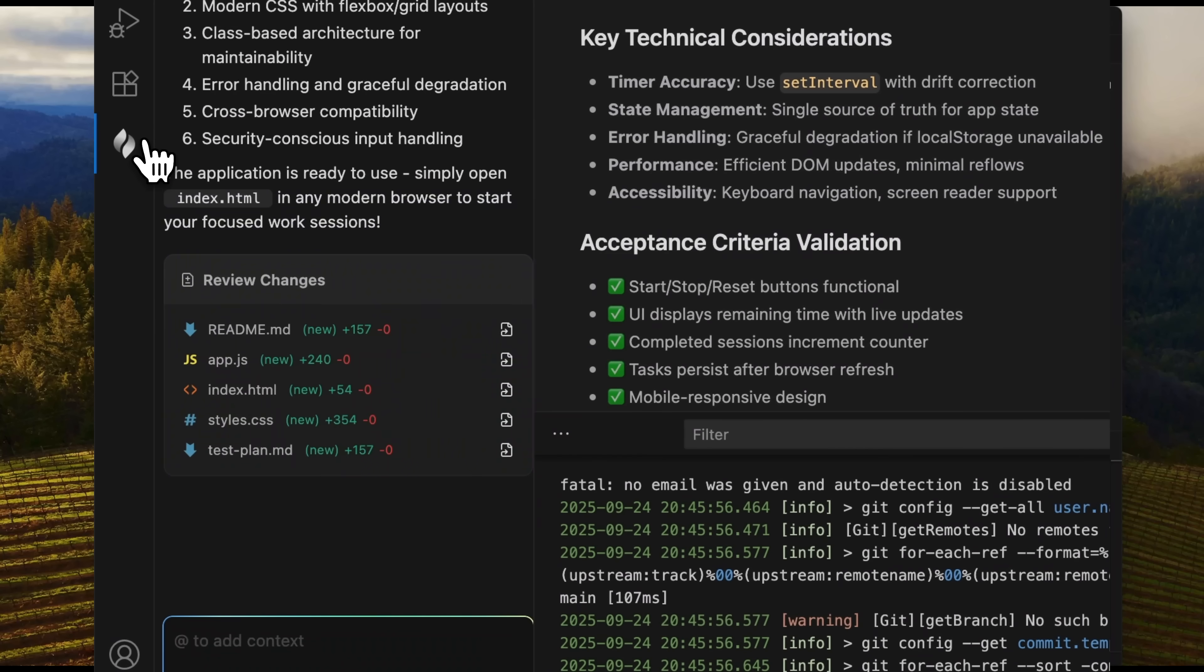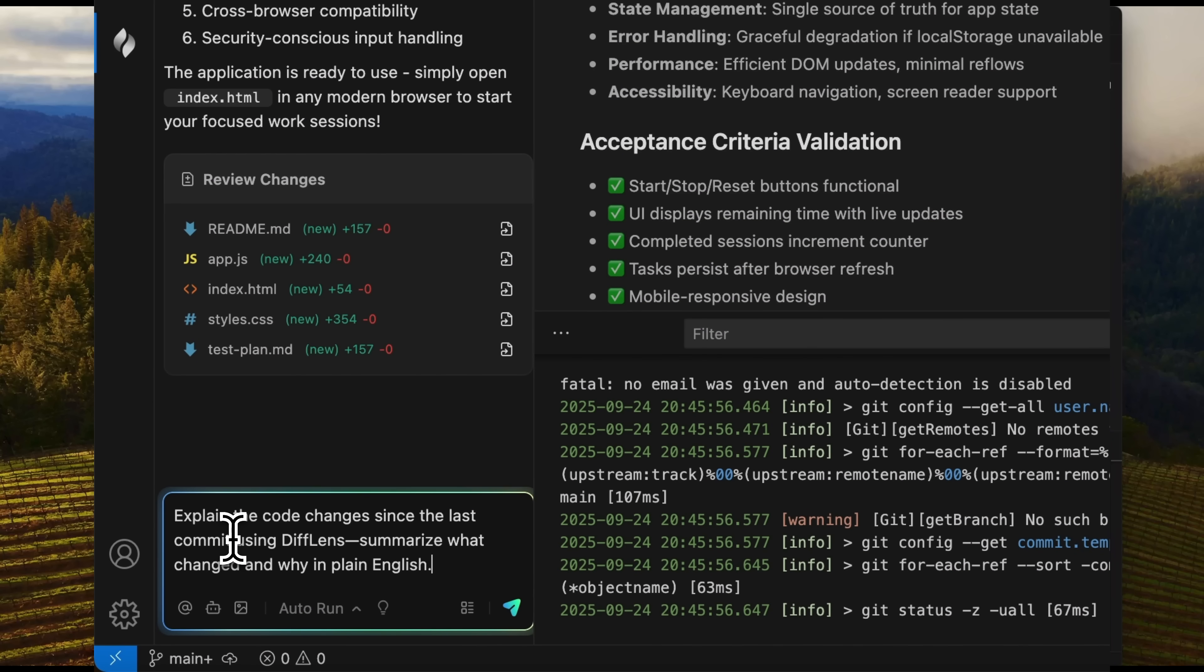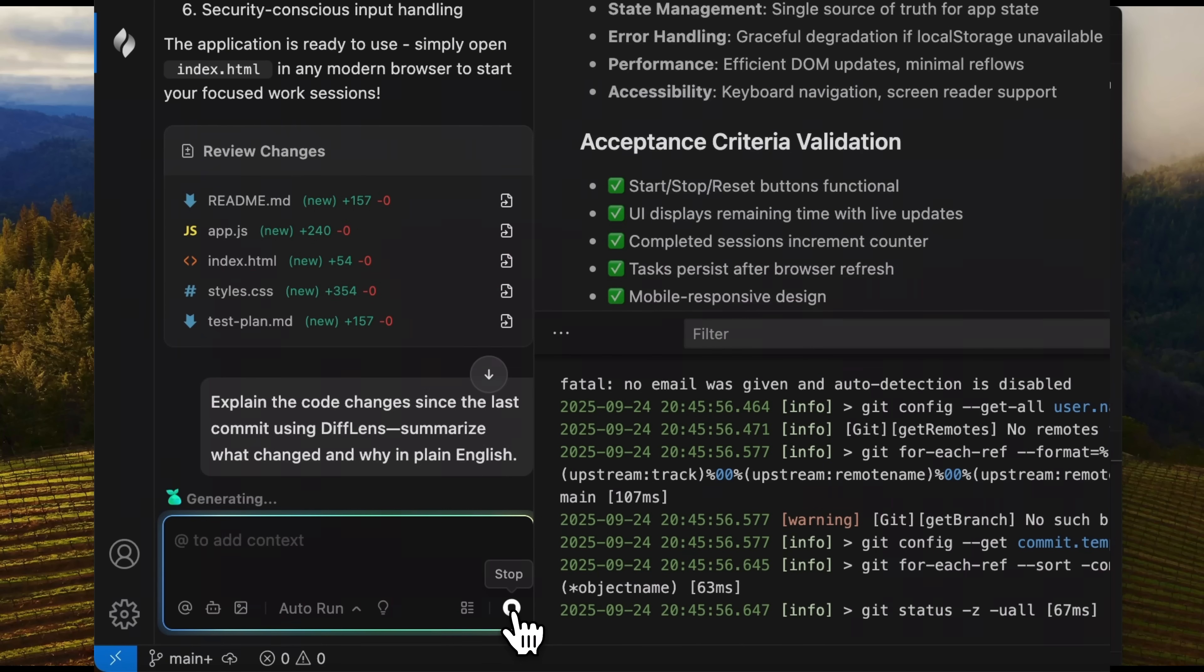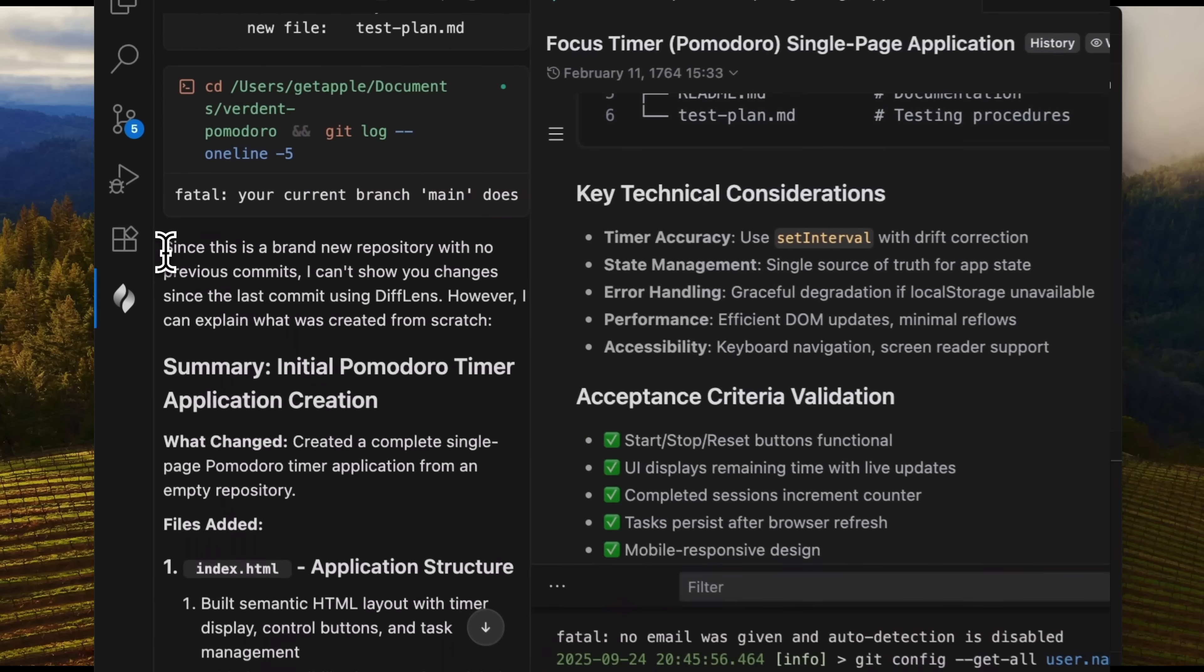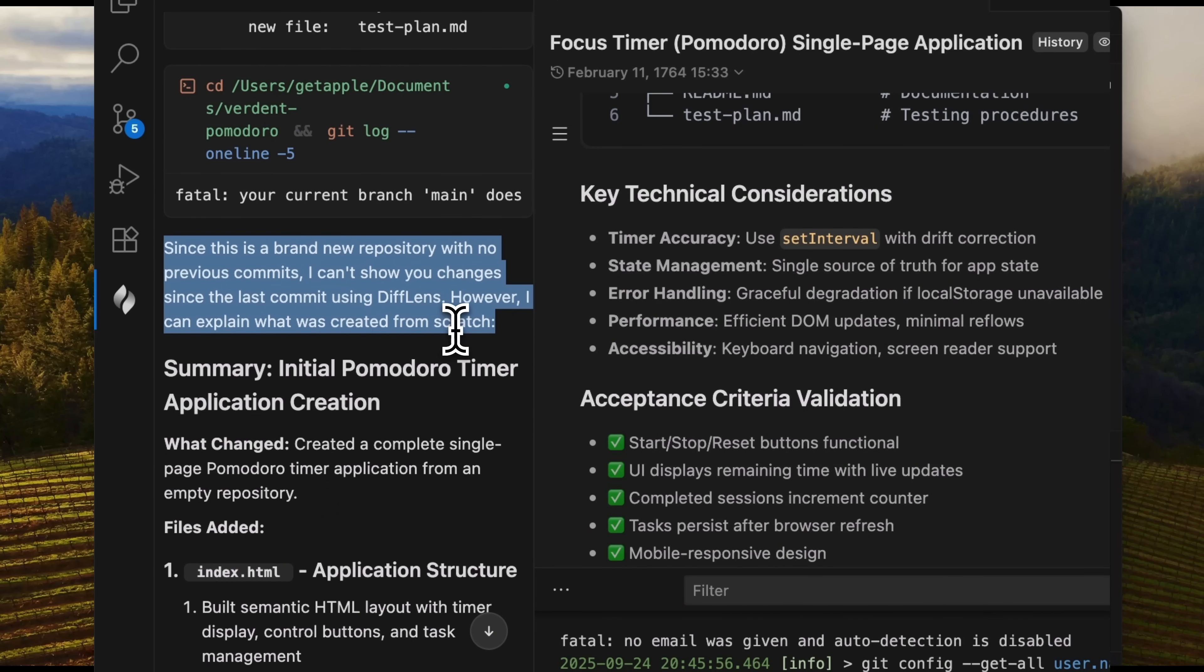Now, I return to Verdant and ask it to explain the code changes using the diff lens. I send the request. And the reply is that this feature can't be used because it's a brand new repository. This makes sense, guys.